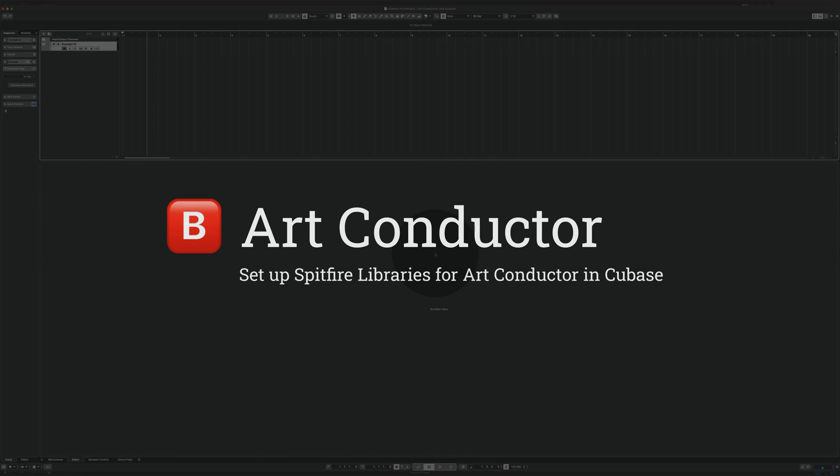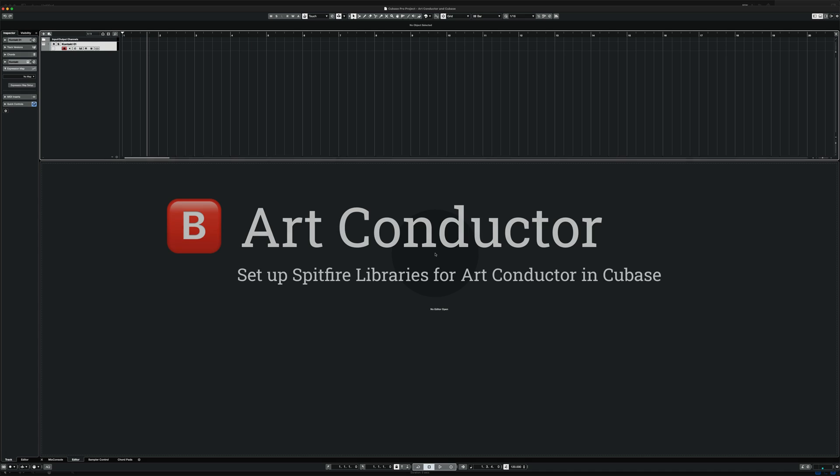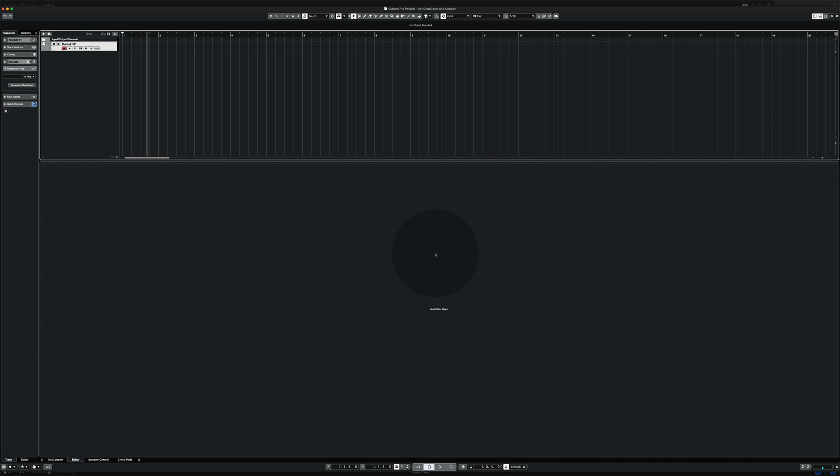Hi! In this video I'm going to show you how to work with ARCconductor and Spitfire contact instruments.